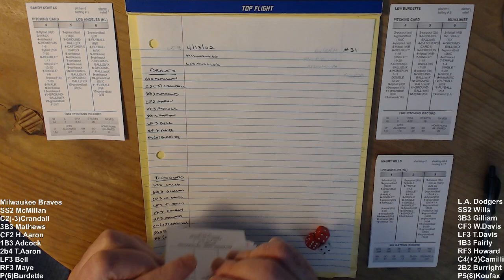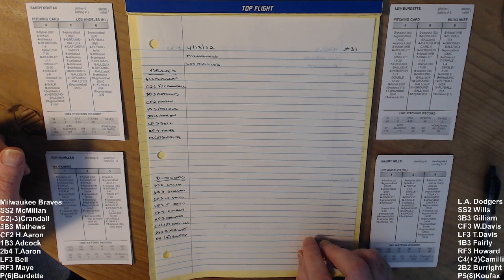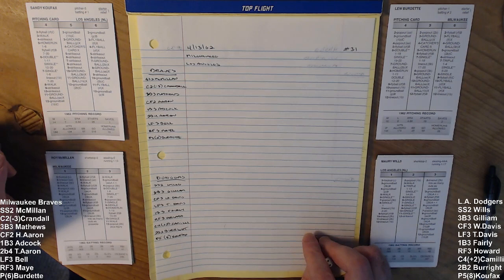Behind Koufax, defensively, the catcher today, Dolph Camilli, first baseman Ron Fairly, second base Burright, shortstop Wills. In left field, Tommy Davis, in center field, Willie Davis, and in right field, Frank Howard.